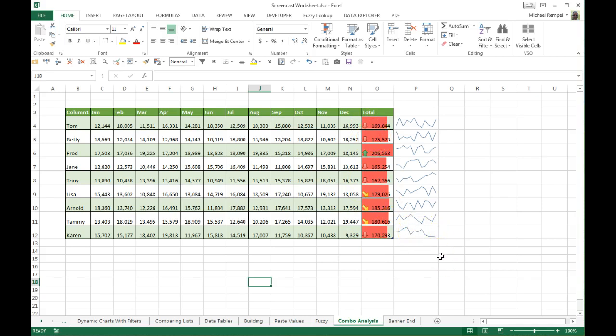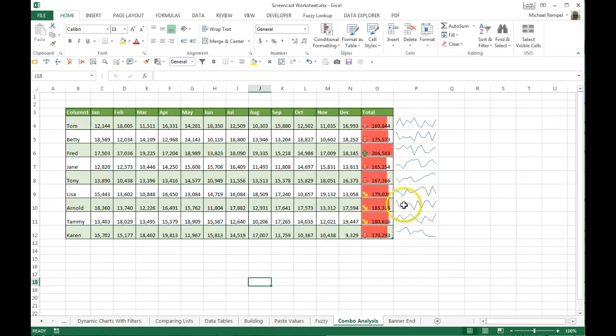So now when you take two types of conditional formatting plus sparklines, you're able to more granularly analyze the data and see what's going on with your team rather than just looking at the raw numbers.